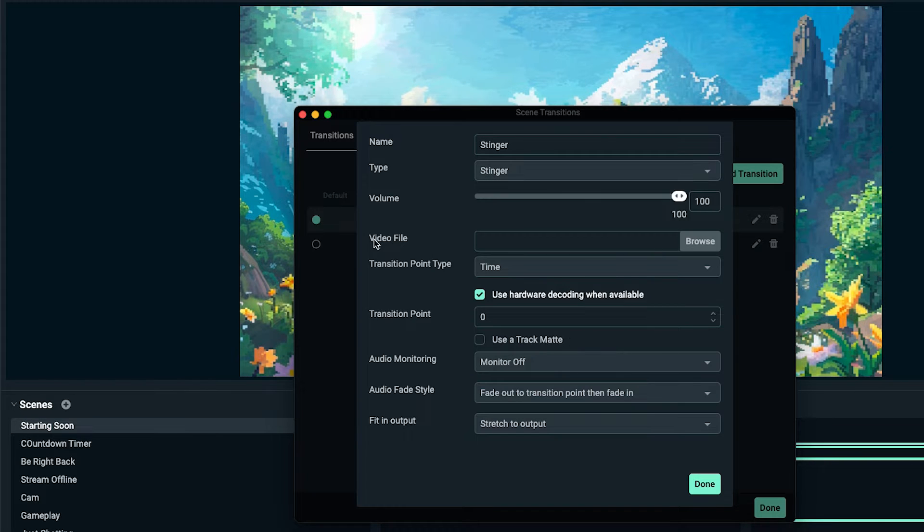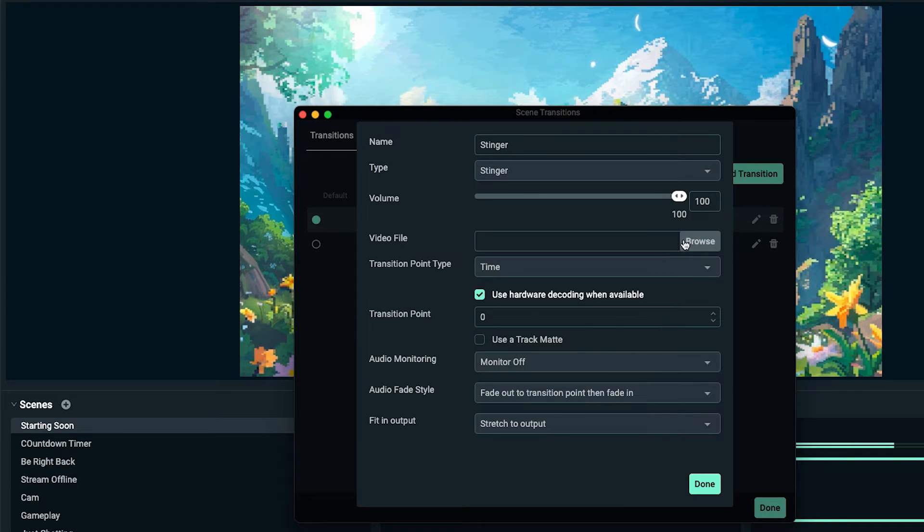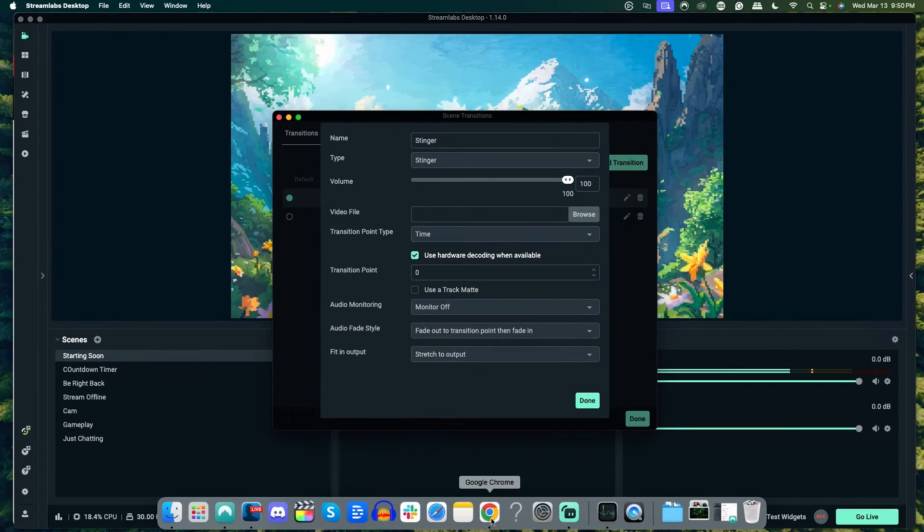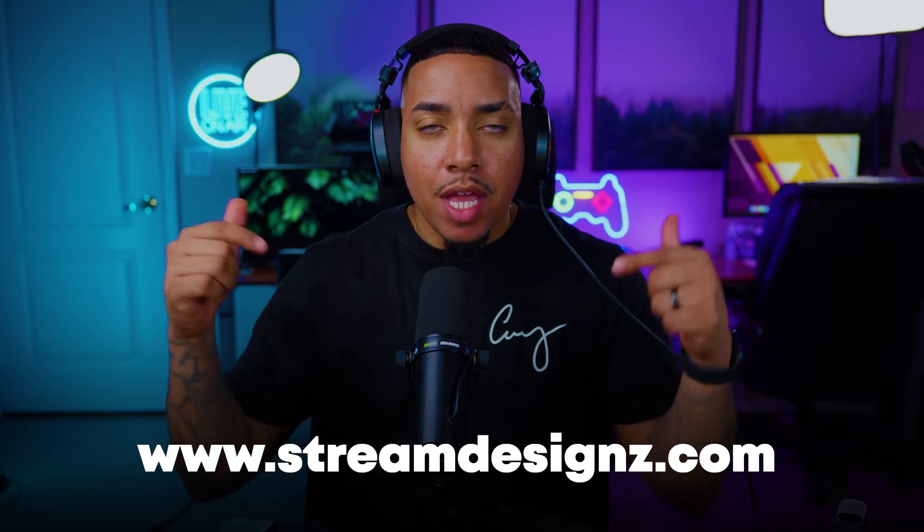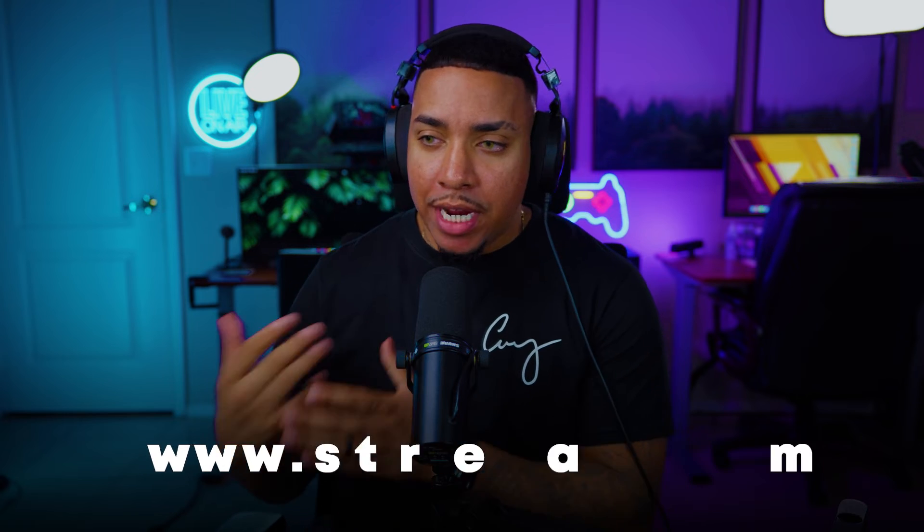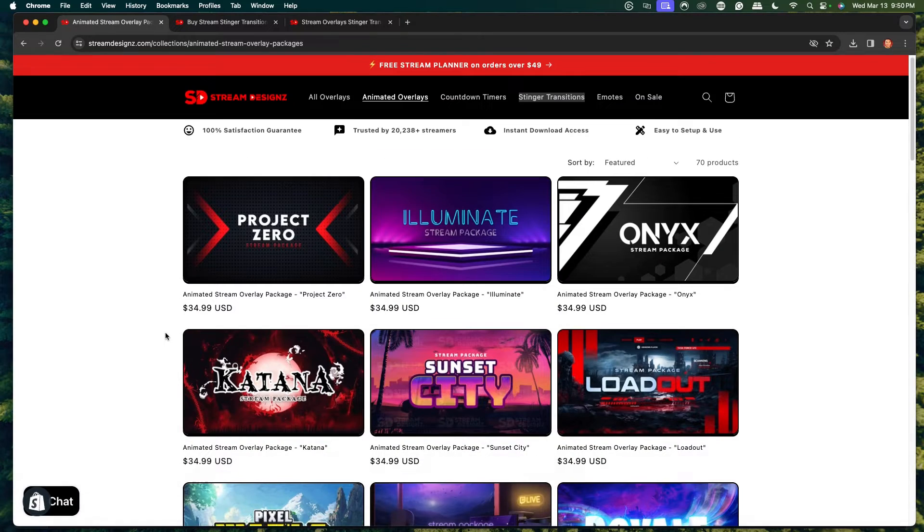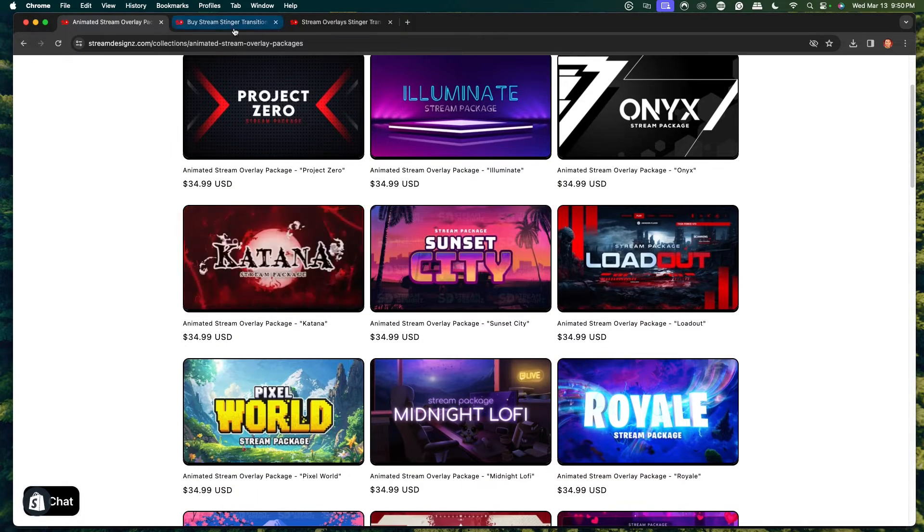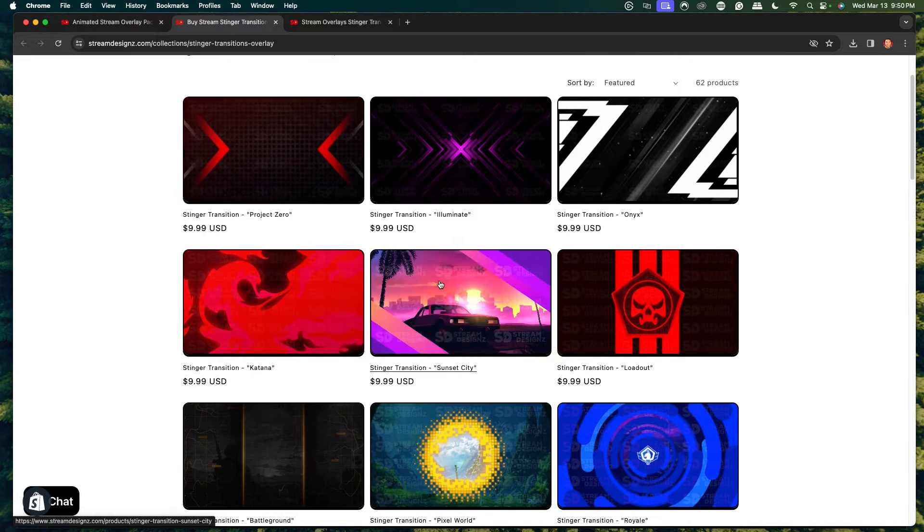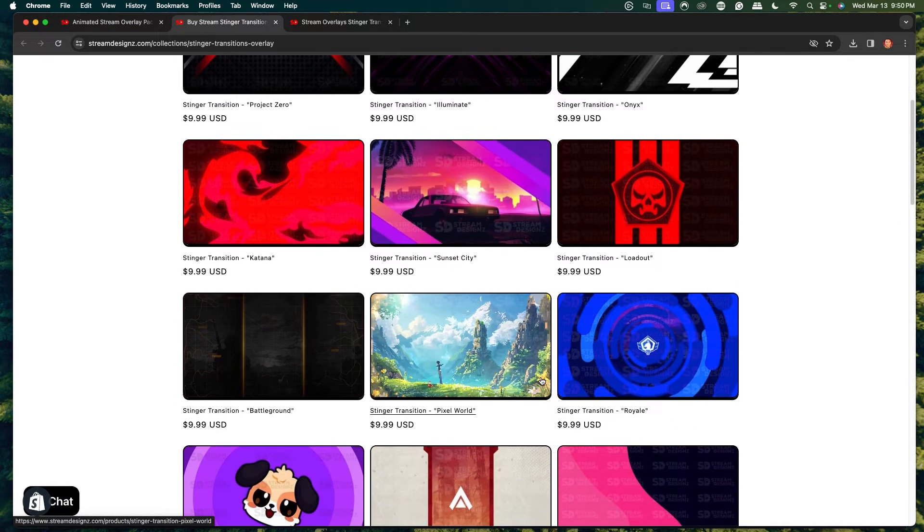This is going to ask you to input your stinger transition overlay here. For this example, I'm going to utilize the stinger transition from streamdesigns.com and I'll put a link in the description of this video. They have tons of animated overlays for you to select from with full packages, or you can select just special stinger transitions by themselves.